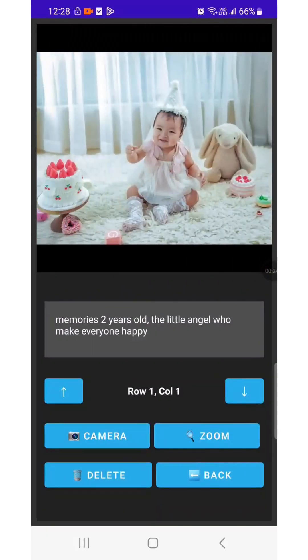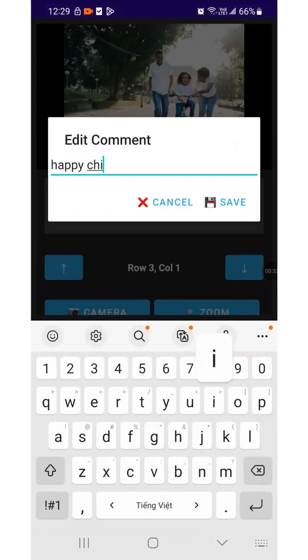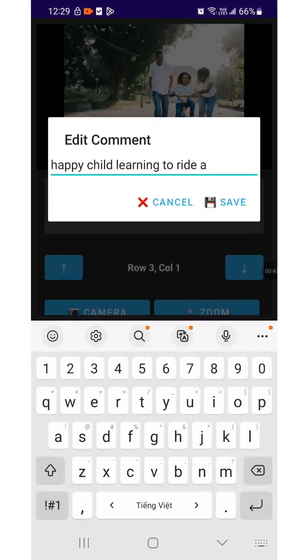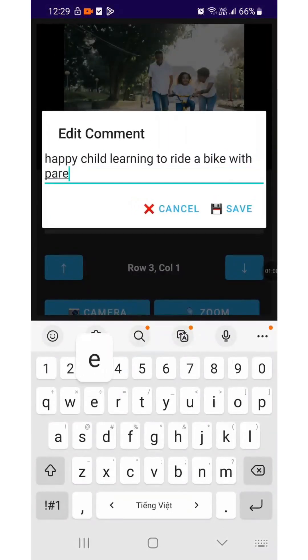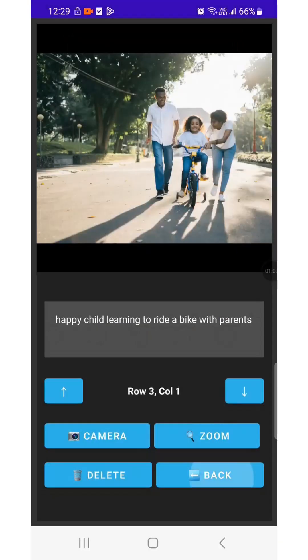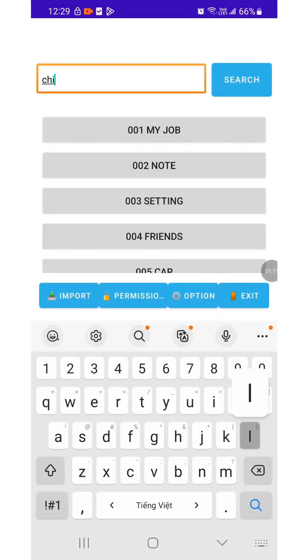I clicked on a result and it took me to the images where I could view my child growing from two to five years old. I tried a more advanced search by entering the full phrase, happy child learning to ride a bike with his parents, and then searched separately using the keywords child and ride.